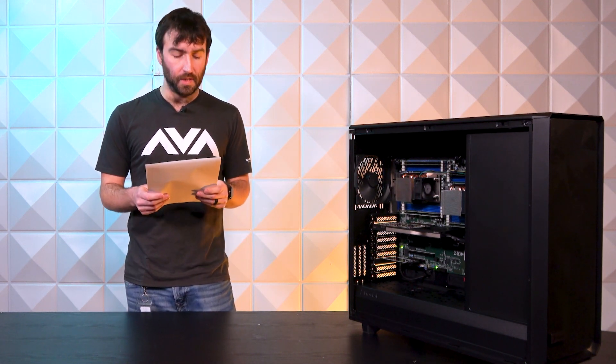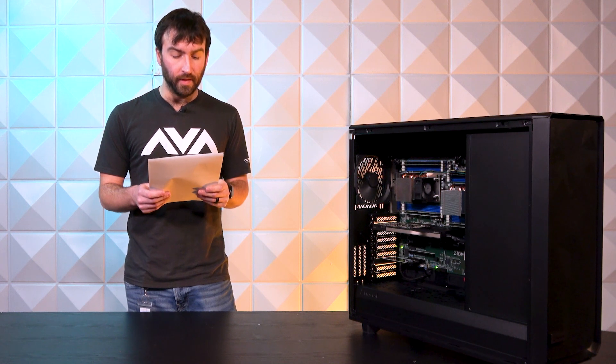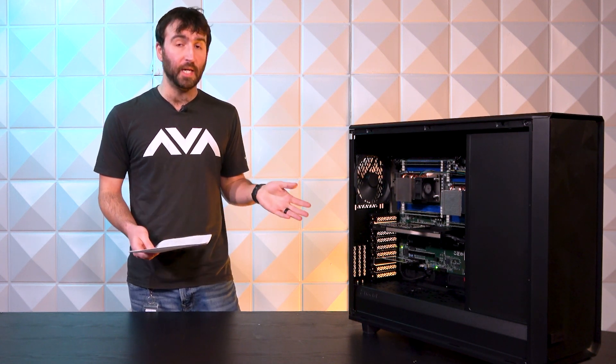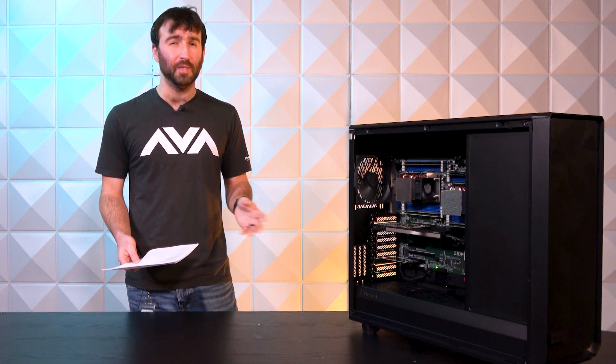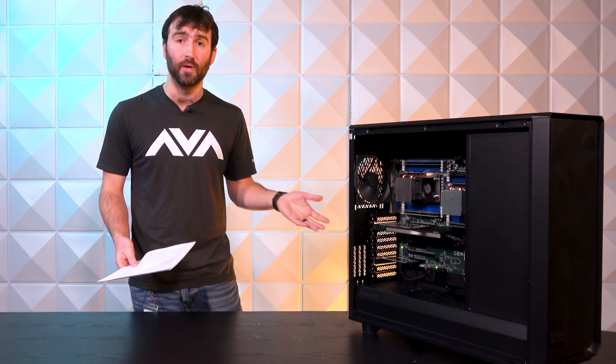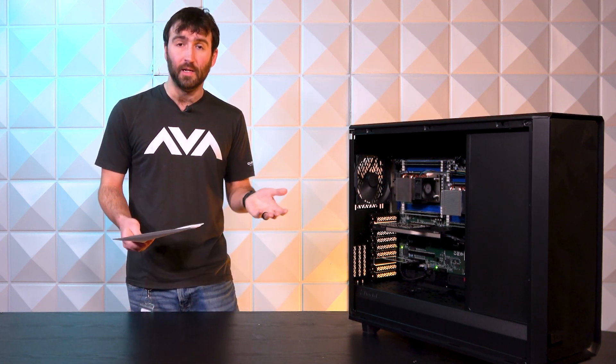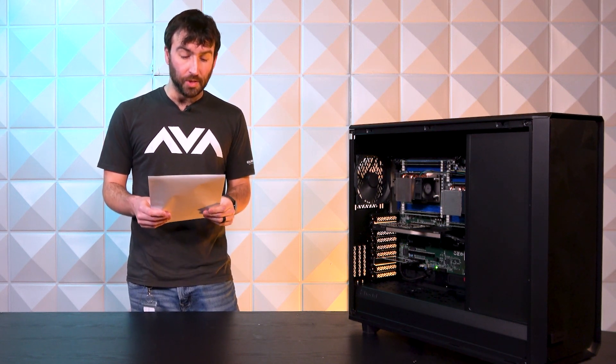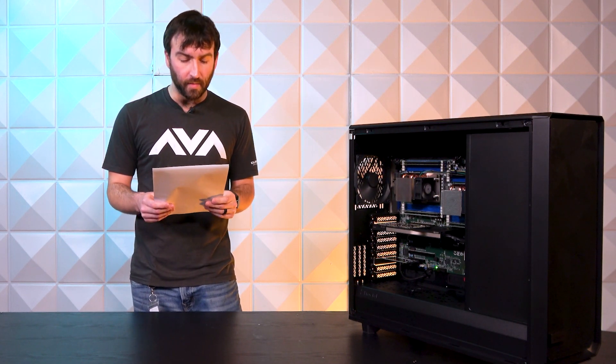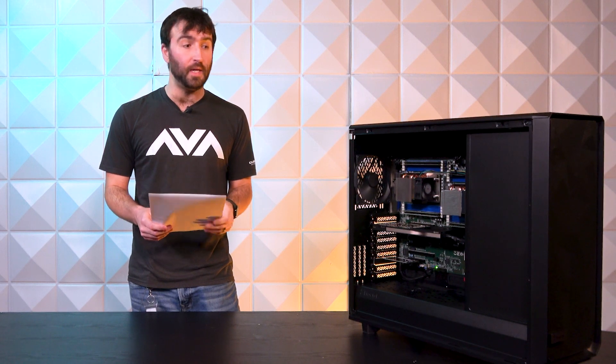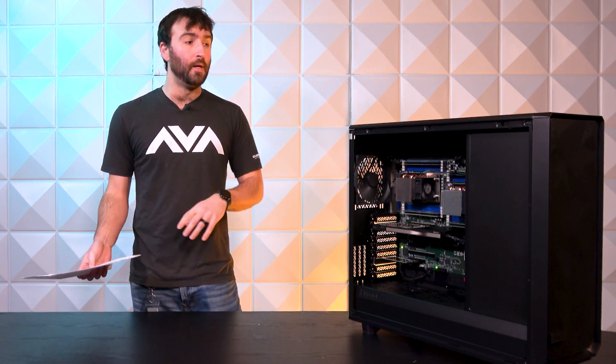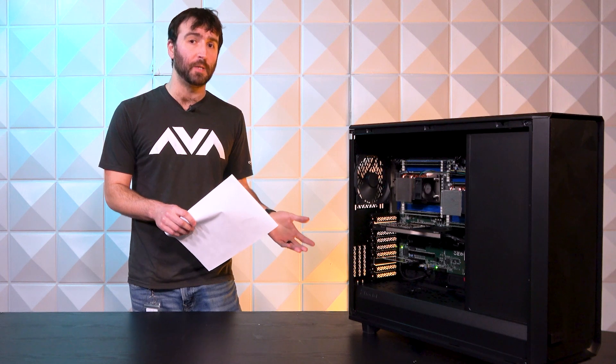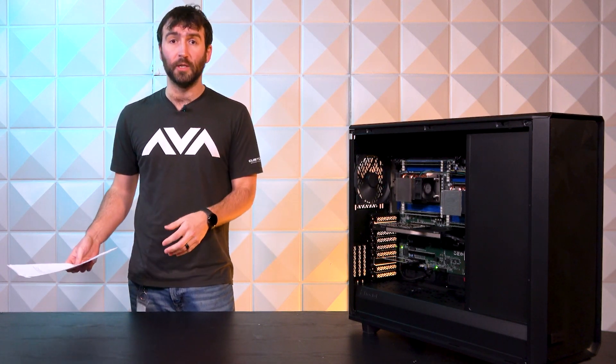The SSDs are a Kingston 1TB Fury Renegade NVMe SSD, PCI Express 4.0. The board doesn't support PCI Express 5.0 anyway, so there's really no point in tossing a 5.0 in. You're just going to bottleneck and save some money in the process. It is joined by a Samsung 4TB 870 EVO SATA SSD.